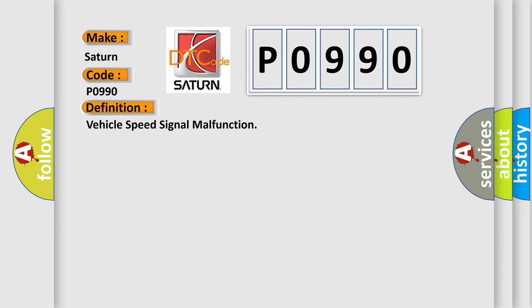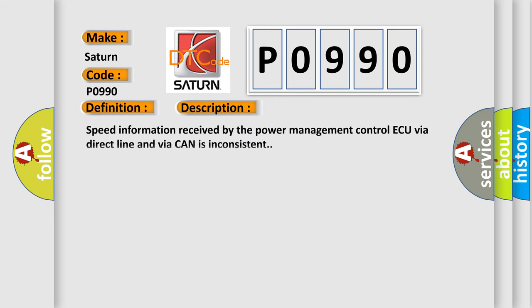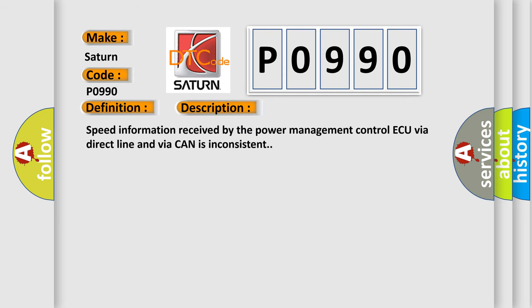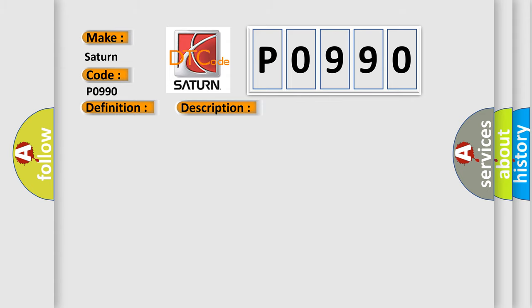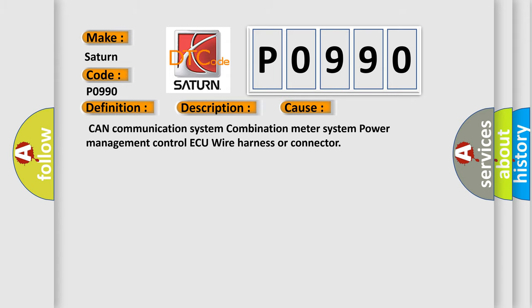And now this is a short description of this DTC code. Speed information received by the Power Management Control AQ via direct line and via CAN is inconsistent. This diagnostic error occurs most often in these cases: CAN communication system, combination meter system, power management control AQ, wire harness or connector.